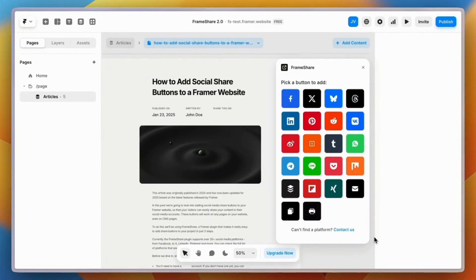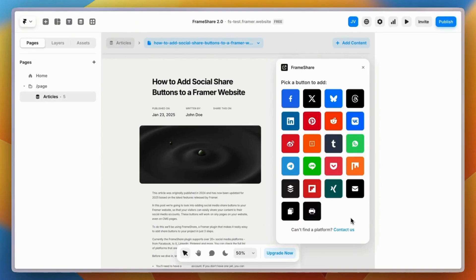Okay, now you're all set. As you can see, there are over 20 buttons you can pick from. It includes the most popular social media platforms from Facebook to LinkedIn and WhatsApp.